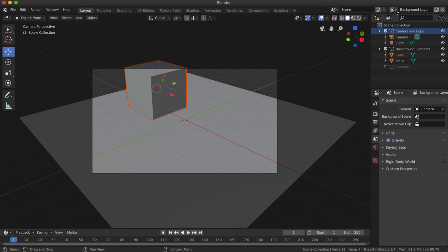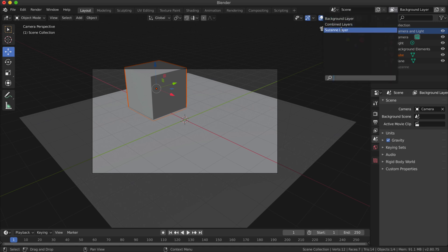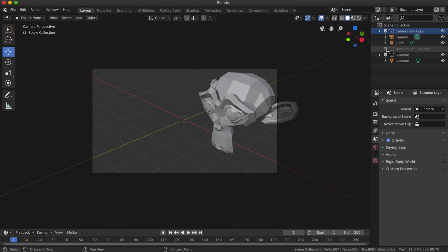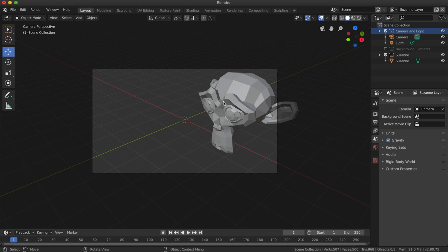What I'll do here now is I'll click on the Suzanne Layer and I'll do the opposite—I'll turn off the background elements. What I want to do is try and render all three of these layers separately in one rendering action.